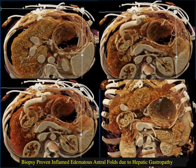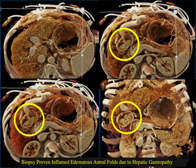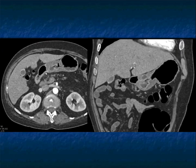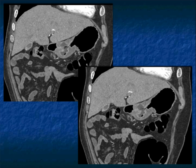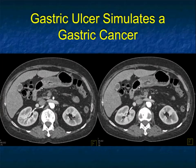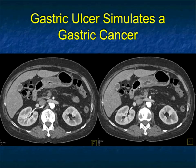Here it is on cinematic rendering with these large edematous antral folds due to hepatic gastropathy — a wonderful case. Another patient with acute abdomen presentation. Look at the body of the stomach — could this be gastritis? But look how focal it looks; you have to be thinking about a neoplasm, maybe an infiltrating adenocarcinoma. There's an ulceration present. It's so focal, you have to be considering neoplasm — I would read this as an ulceration with a carcinoma. But this was a gastric ulcer with wall thickening, being more focal, simulating a gastric cancer. From a CT perspective, we're going to be suspicious for neoplasm, and sometimes it's just going to be an ulcer.